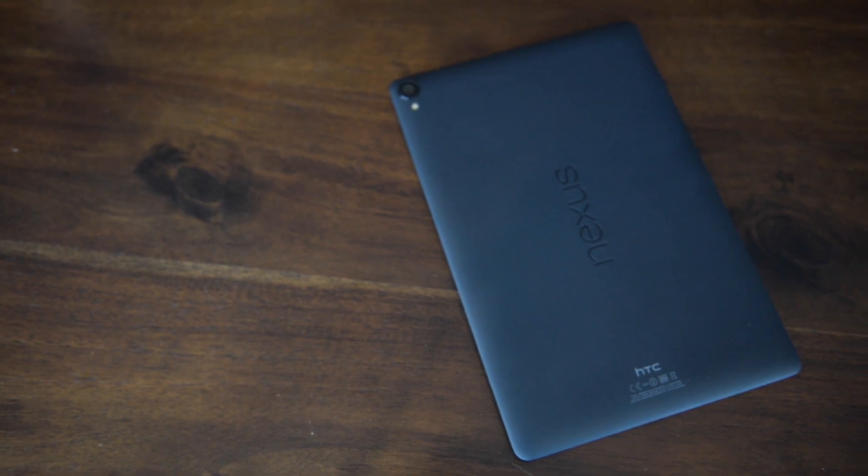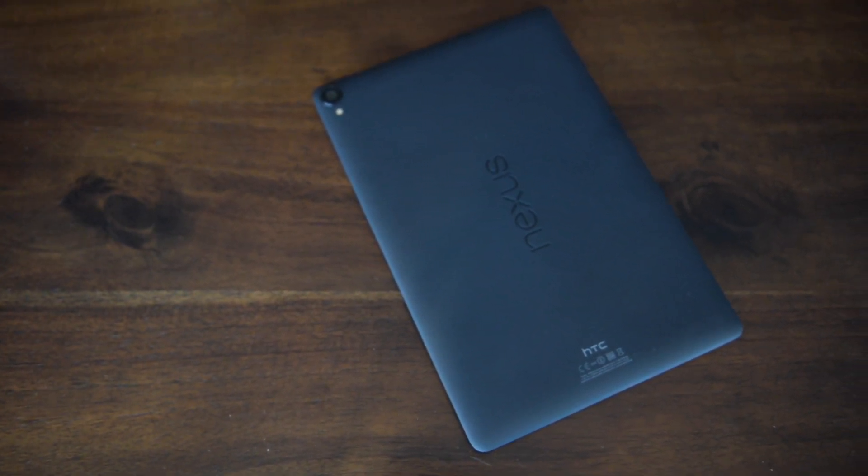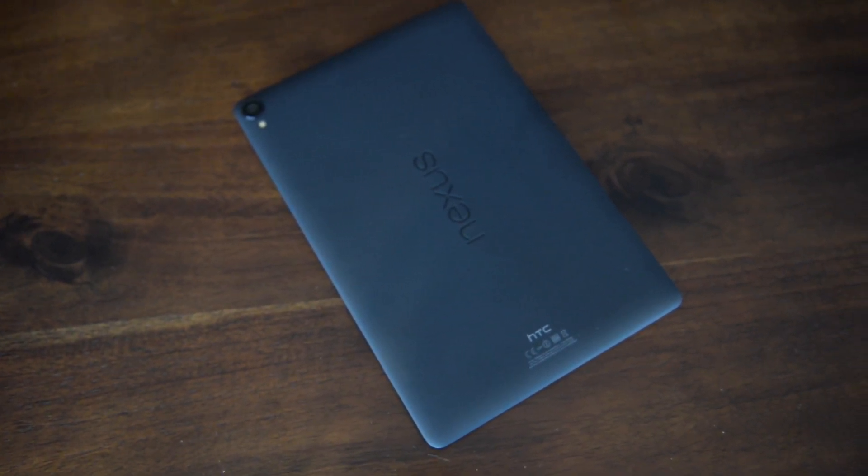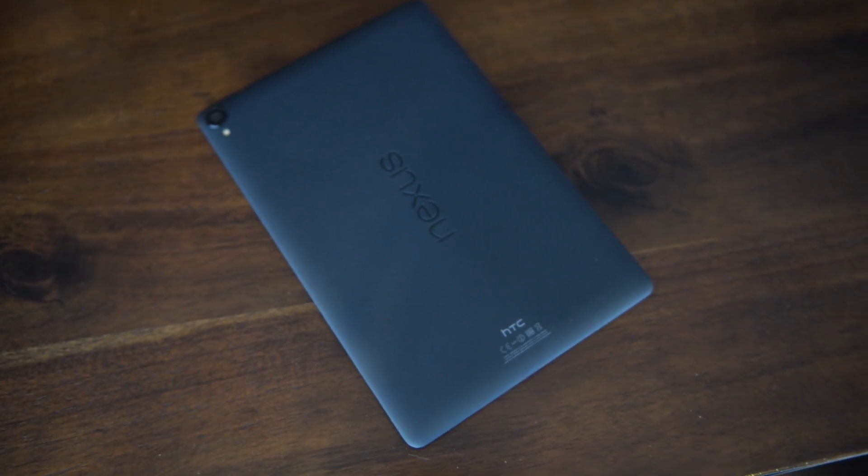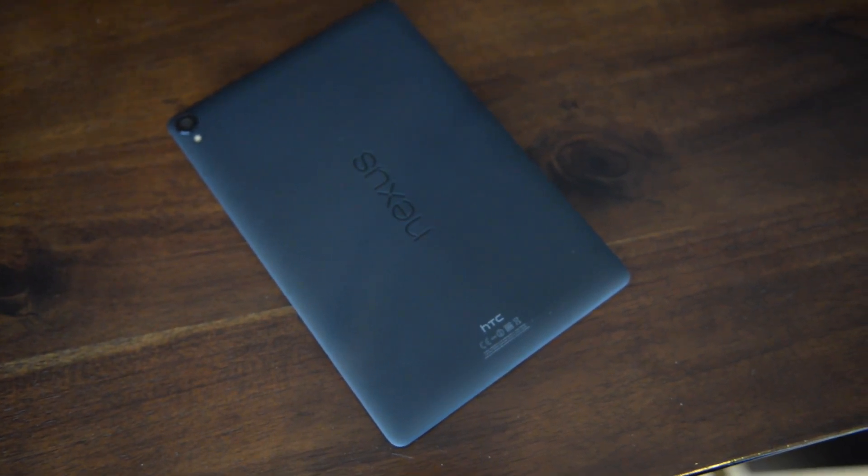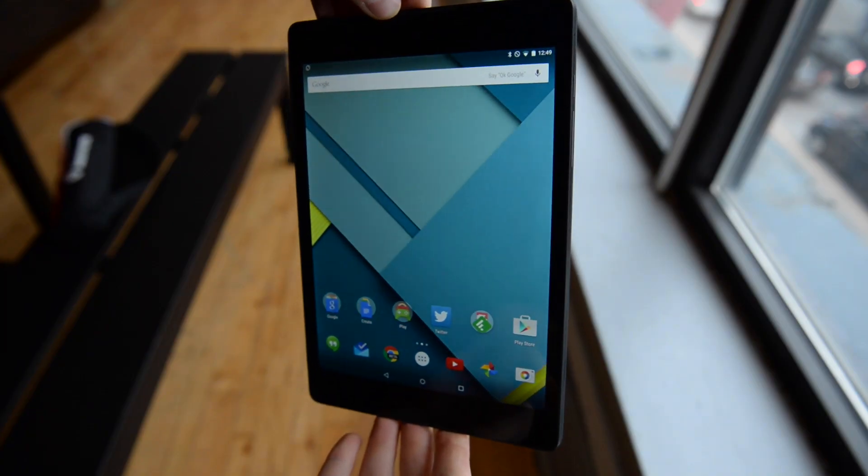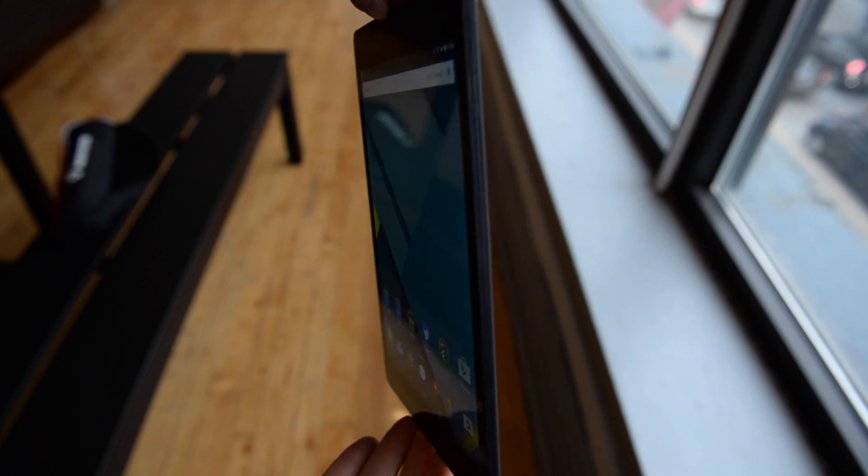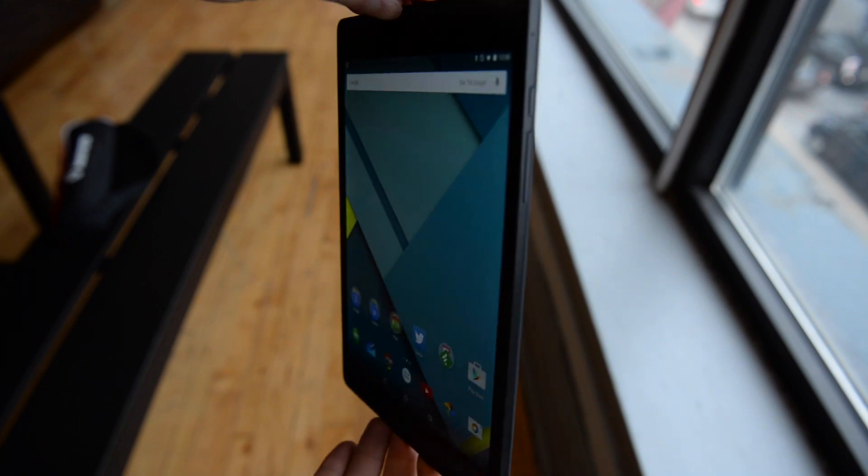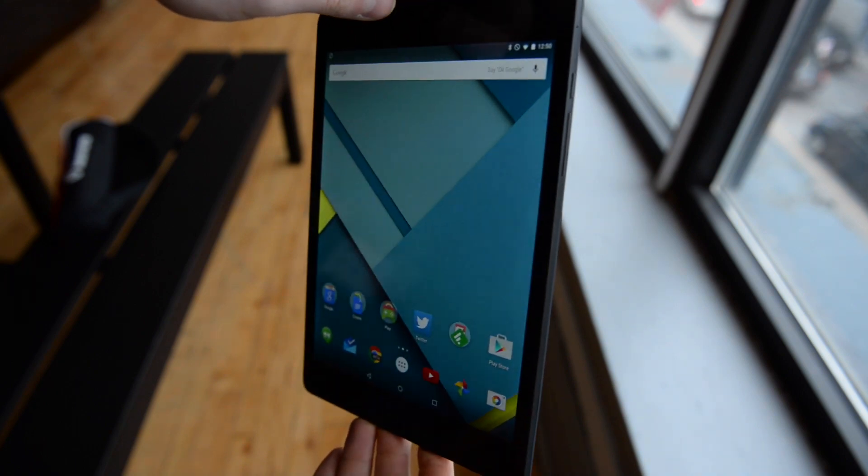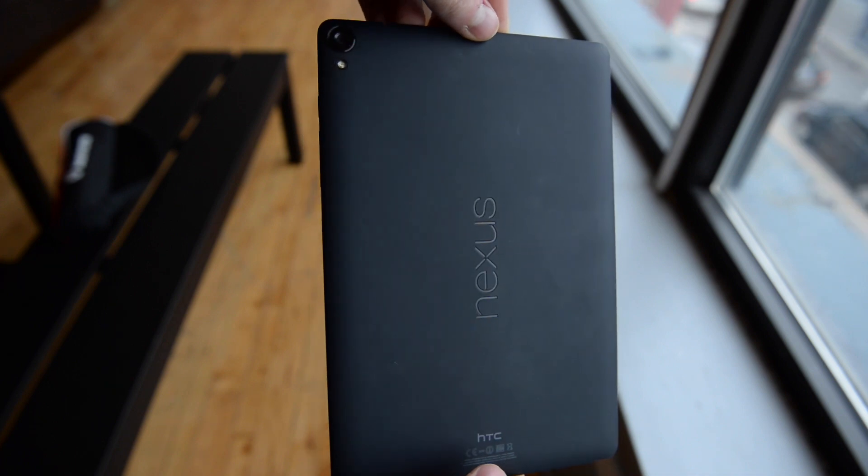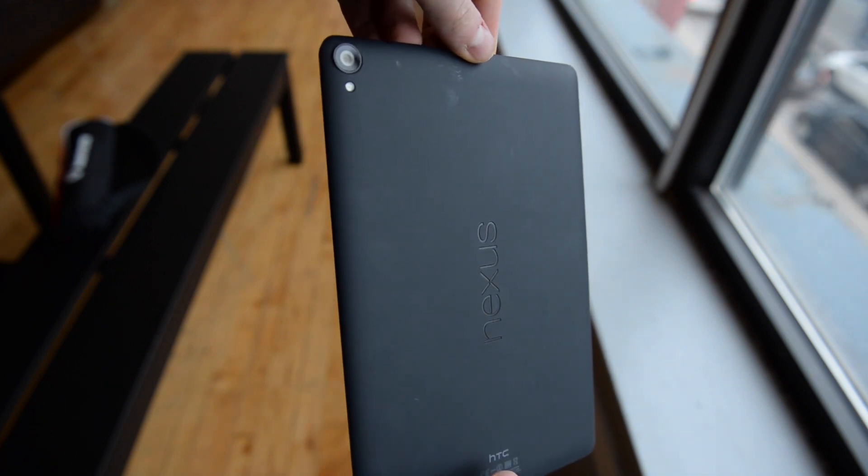The Nexus 9 contains a lot of firsts. It's the first device on the market to run Android 5.0 Lollipop, it's the first 9-inch Android tablet that gives the iPad a run for its money, and it's the first mainstream 64-bit Nexus device, which brings Android into the 64-bit era. There's a lot of firsts here.